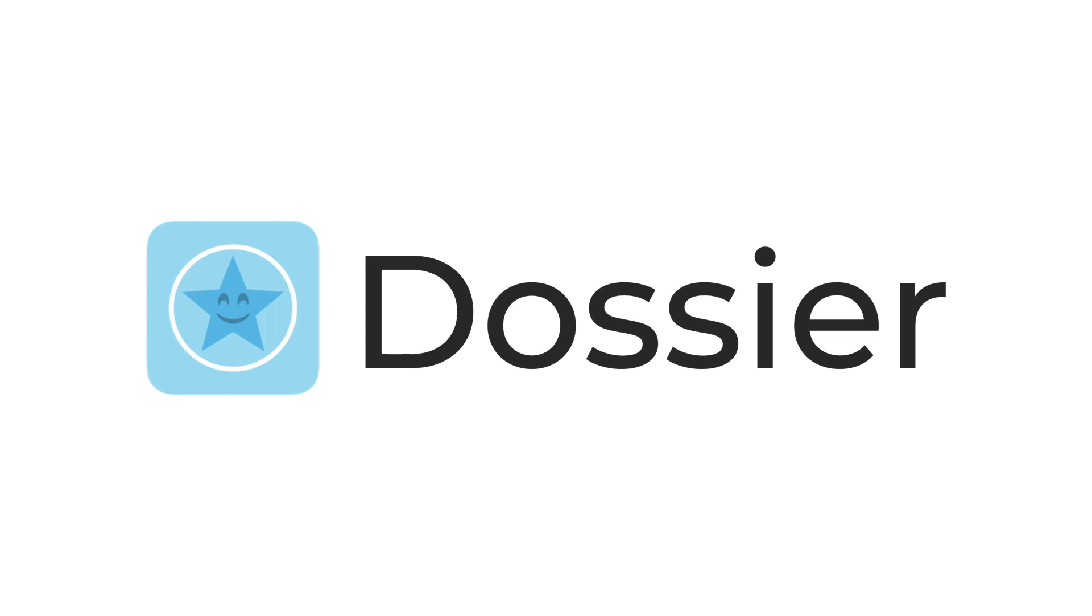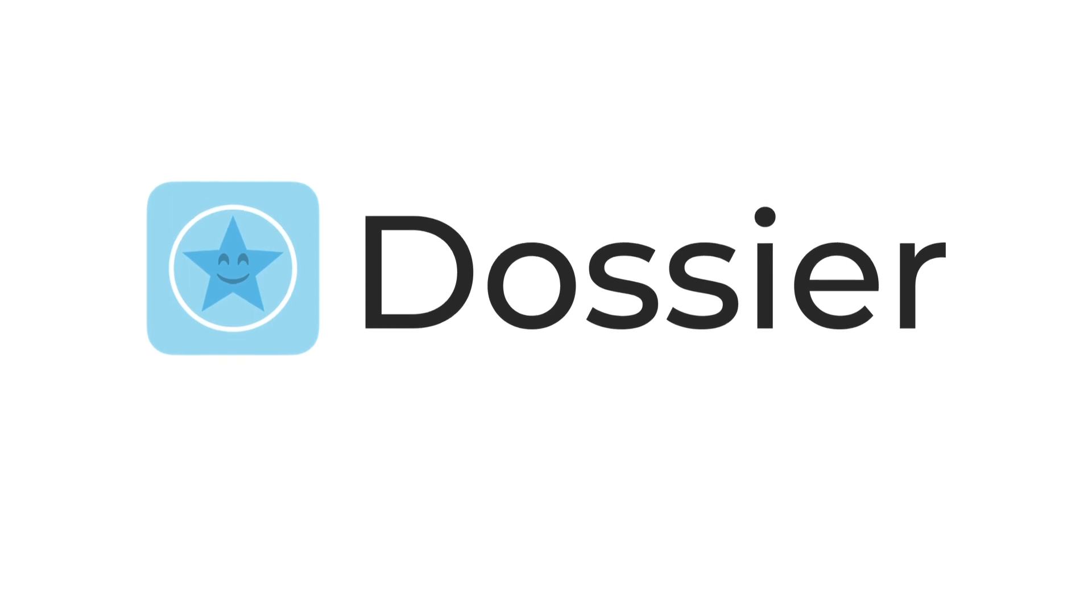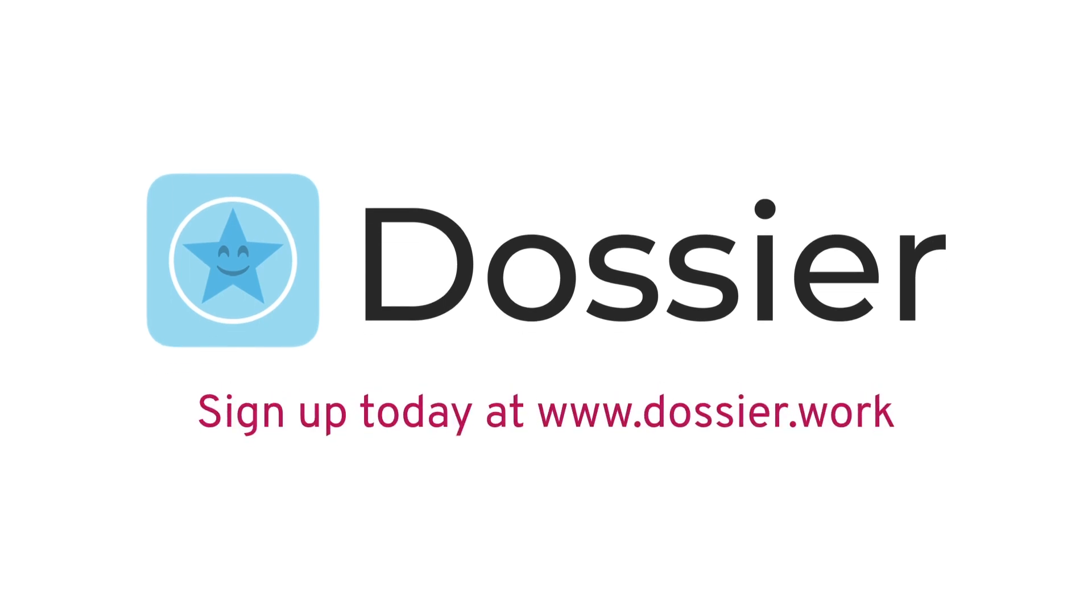Sign up for Dossier, the app for organizing all customer conversations no matter where they happen, with zero disruption to the ways you already communicate.